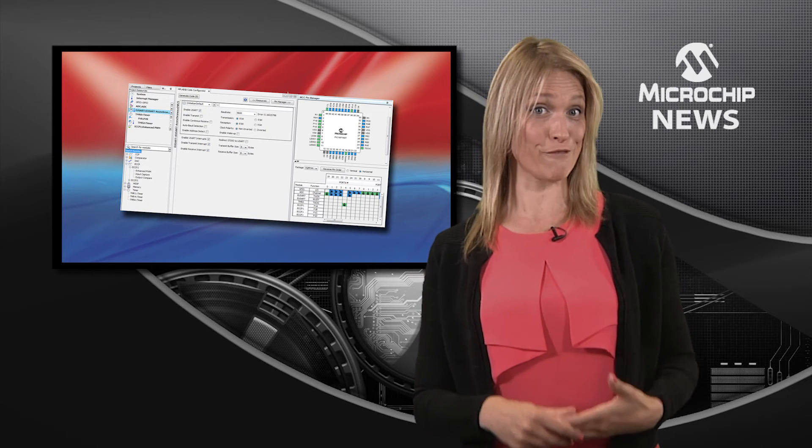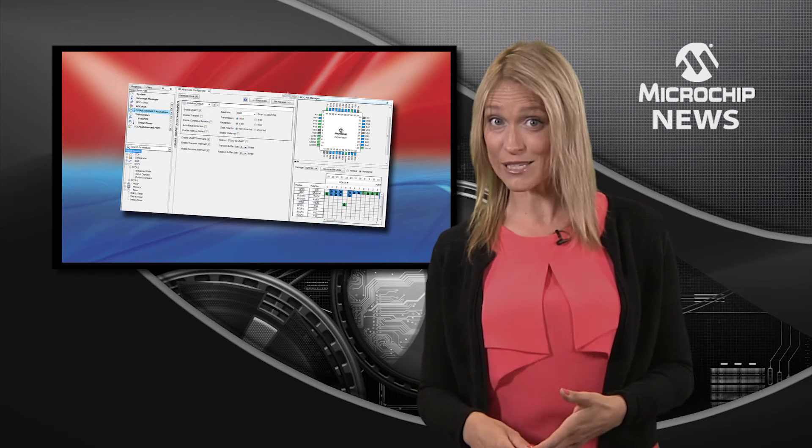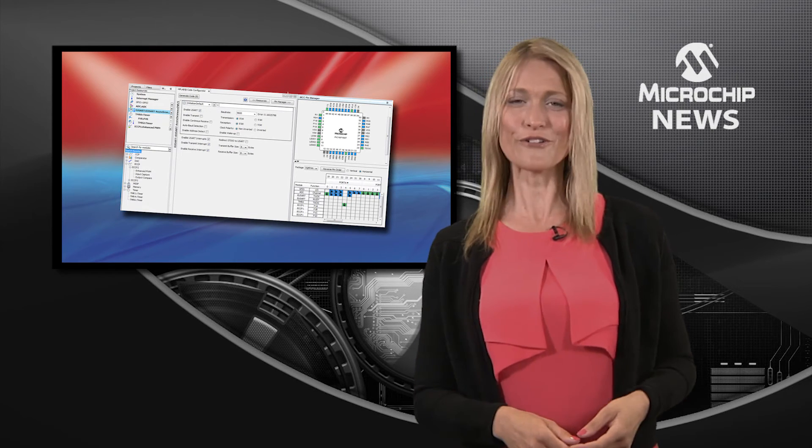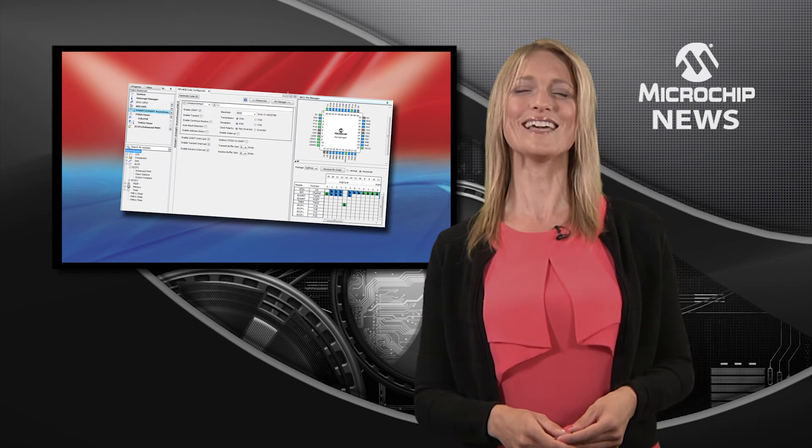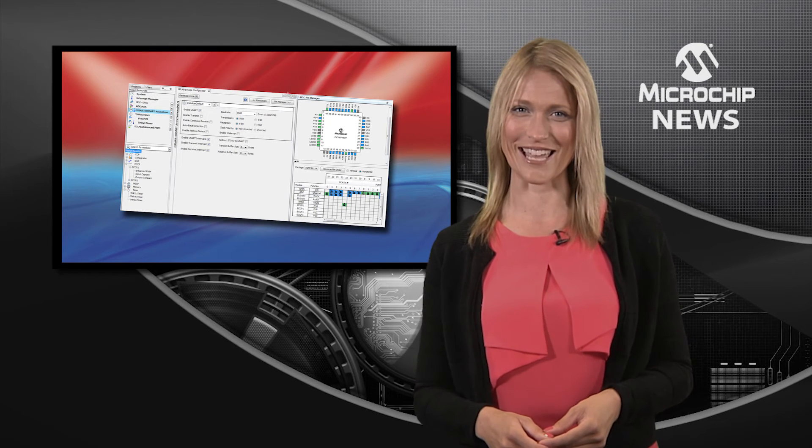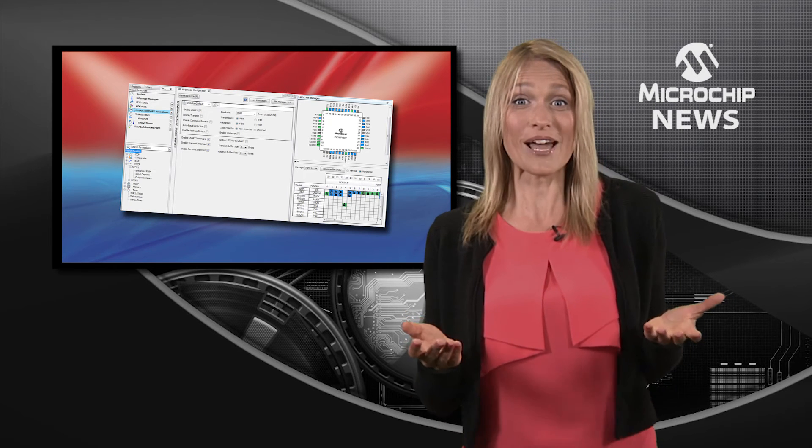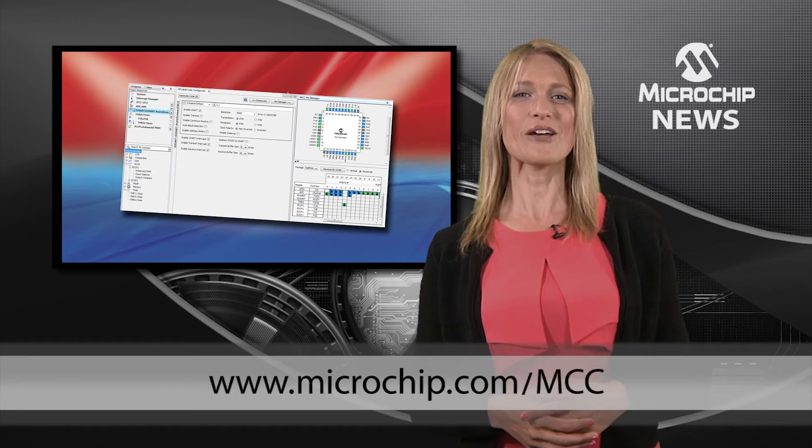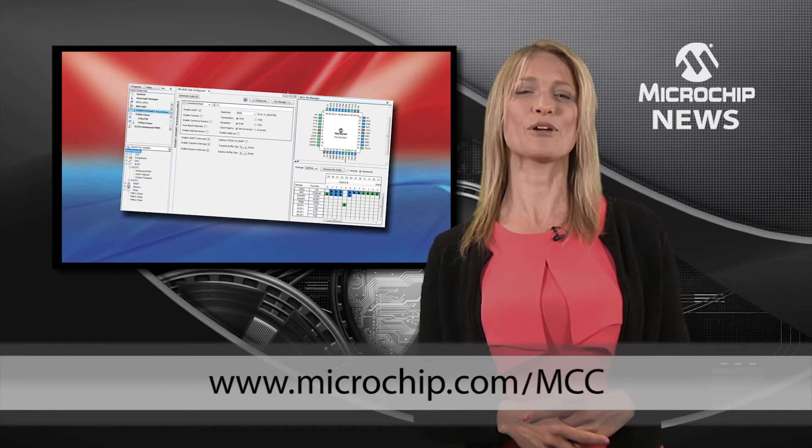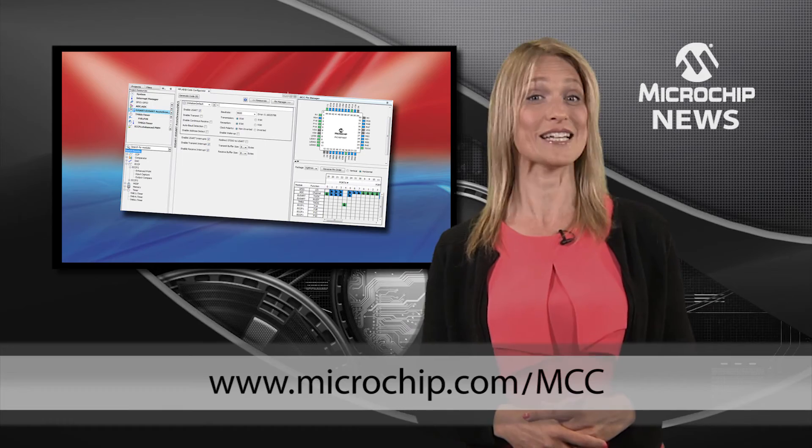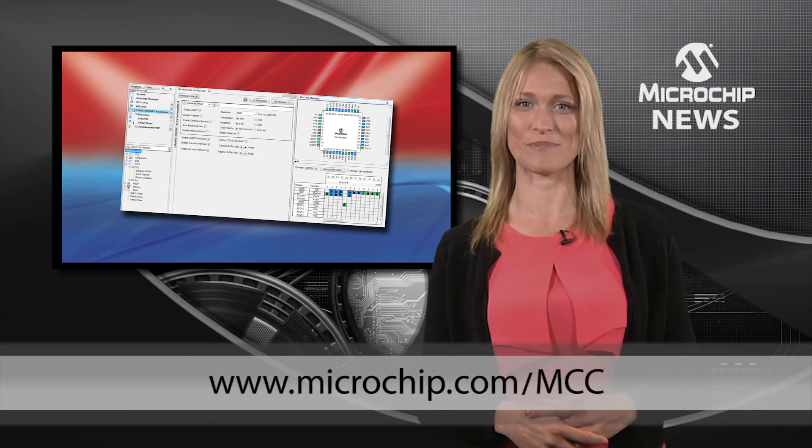And as well as being fast and flexible, the Code Configurator is also free. So why wait? Download the MPLAB Code Configurator now from the website.